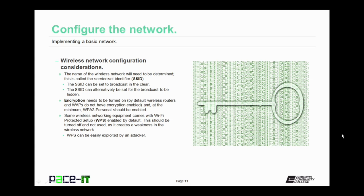Some wireless network equipment comes with a service that is called Wi-Fi Protected Setup, WPS. And if it does, it's enabled by default. This should be turned off and not used as it creates a weakness in the wireless network. Why is that? Well, because WPS can be easily exploited by an attacker.